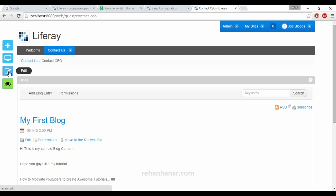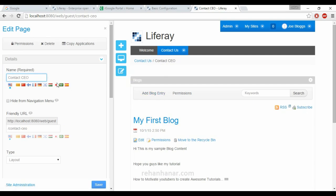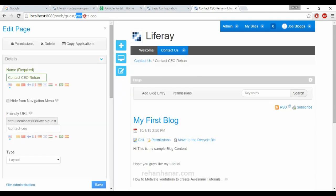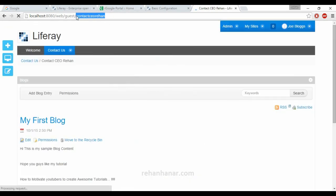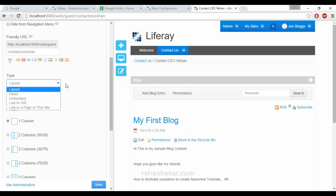The last site control option is Edit Settings. While the Add button is used to add content, pages, and applications to the current page, the Edit button is used to edit the current page's properties. You can change the page name — for example, renaming 'Contact CEO' to 'Contact CEO Rehan' — and save it. You can also change the friendly URL to something like 'contact-ceo-rehan' so it's easy to remember.